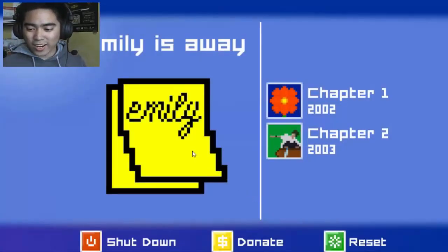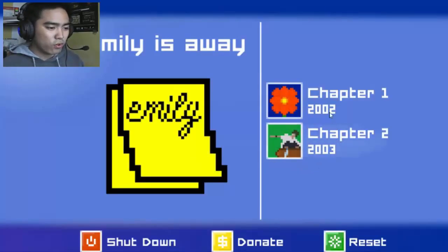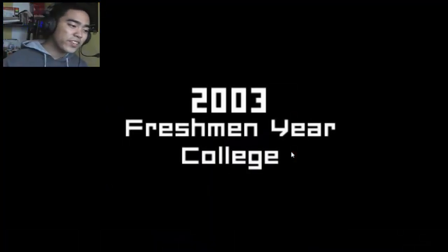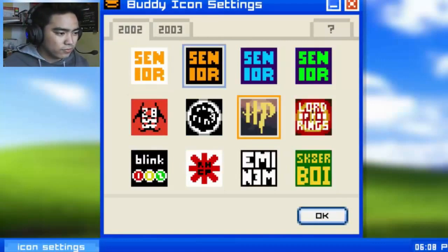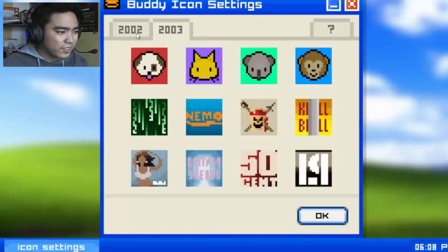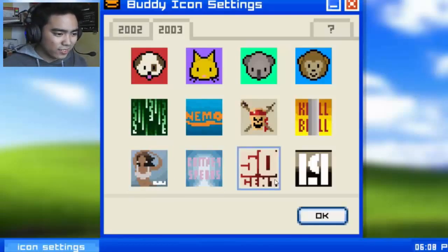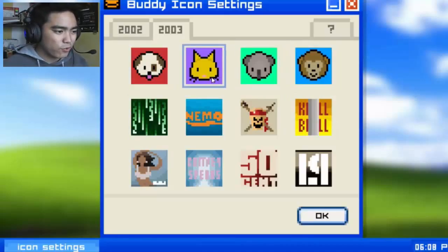Okay, that's chapter one everybody! Just kidding, I'm going to continue — it looks fun. That is 2002. Chapter 2, 2003. I'm ready for college! Whoa, I can choose another icon — Pirates of the Caribbean, Nemo, 50 Cent, Kill Bill, Matrix. I'm gonna go for a cat.